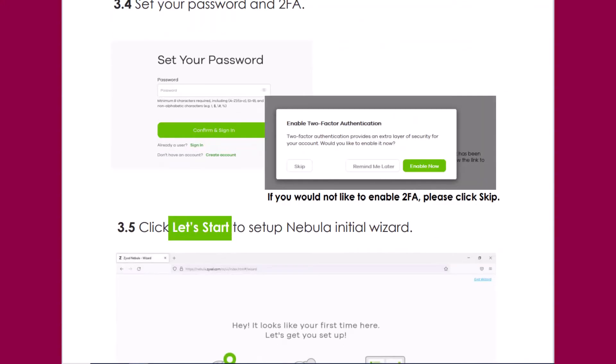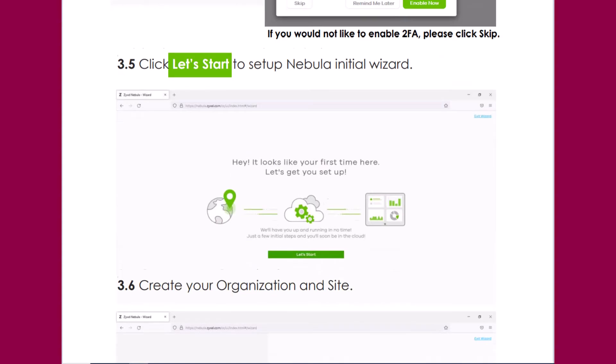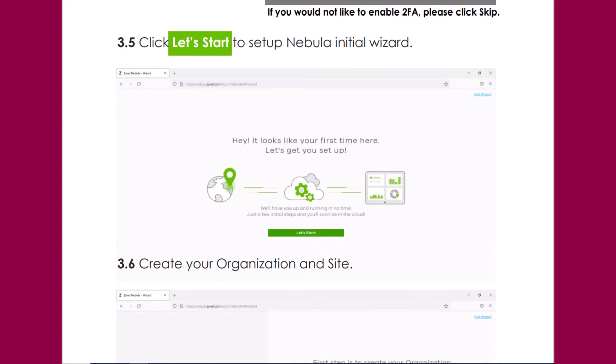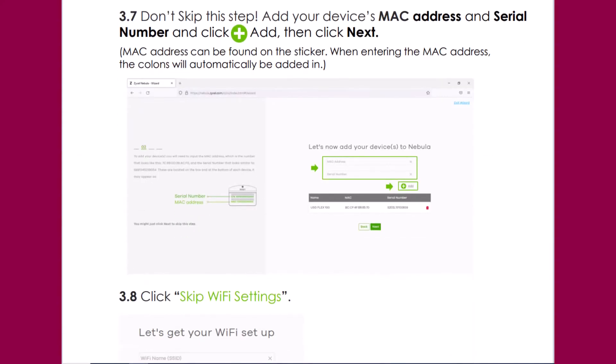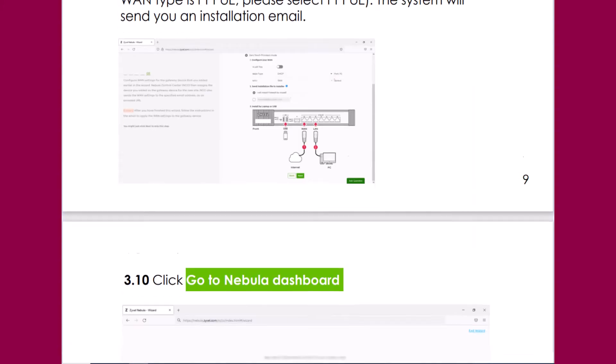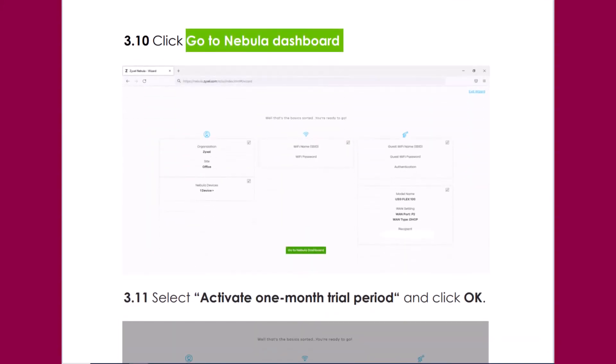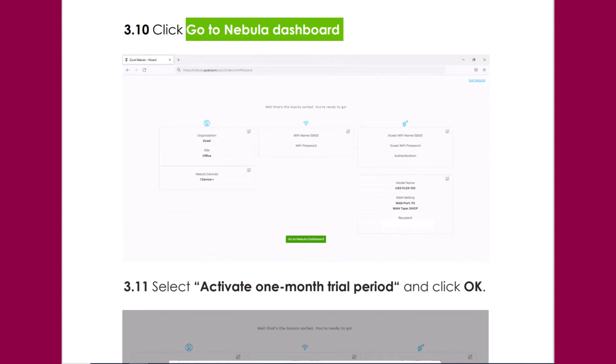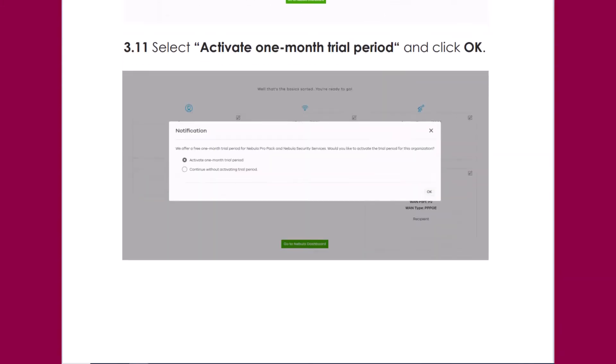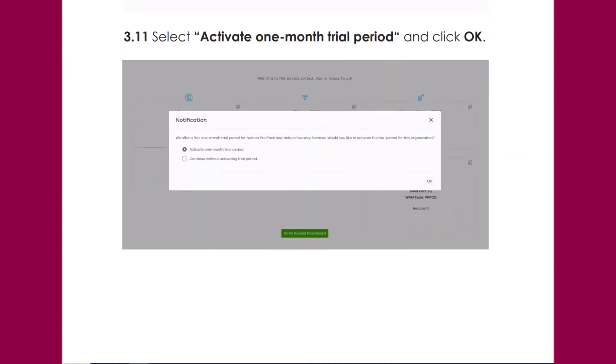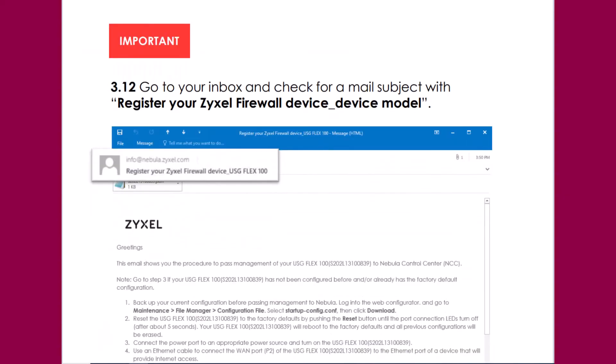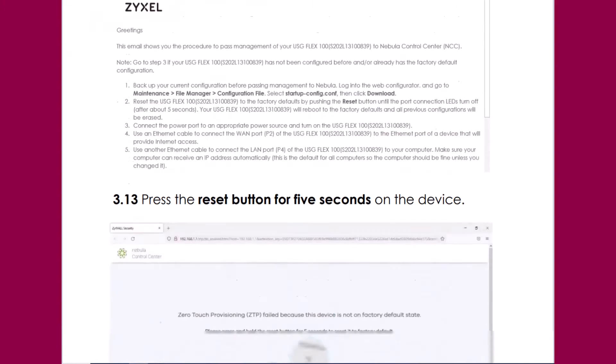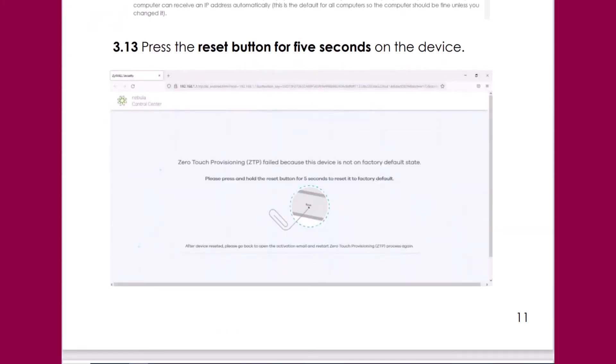After that you install your first device into your organization and your site which is this Zyxel USG Flex. You add the device with the MAC address and the serial number and then click next. After that you receive an email with the activation firmware of your USG Flex to onboard it to the Nebula Cloud Management. Please follow the steps described in this document.